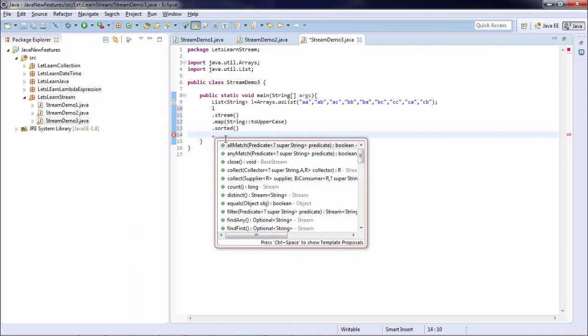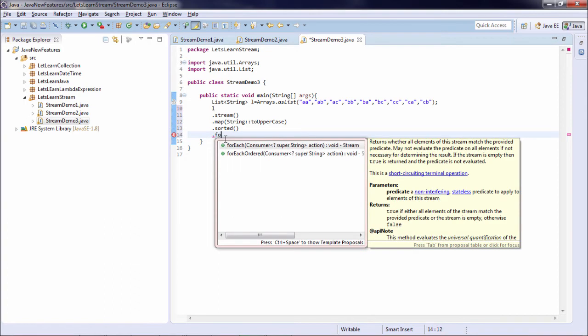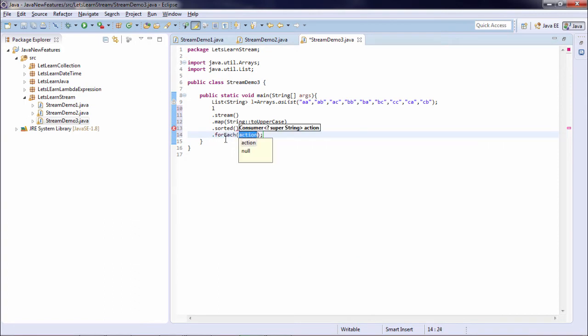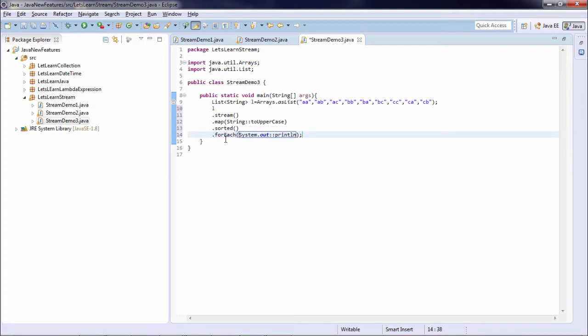I pass a forEach method and I complete a system.out.println. Once again I used a method reference. And let's run the example.